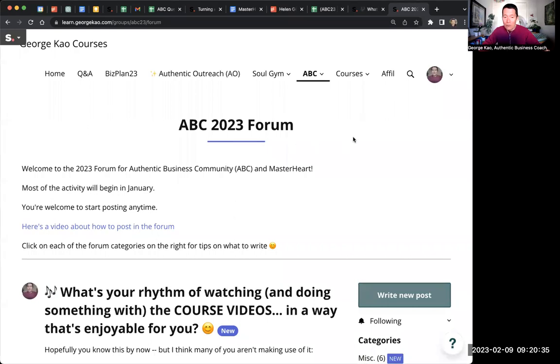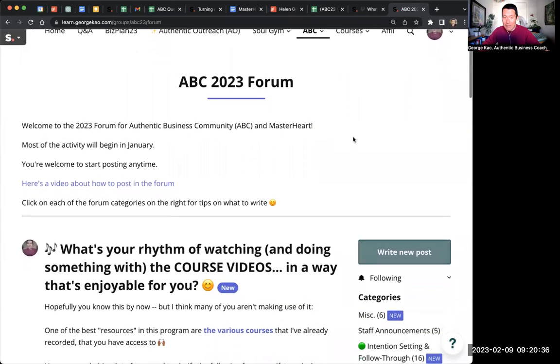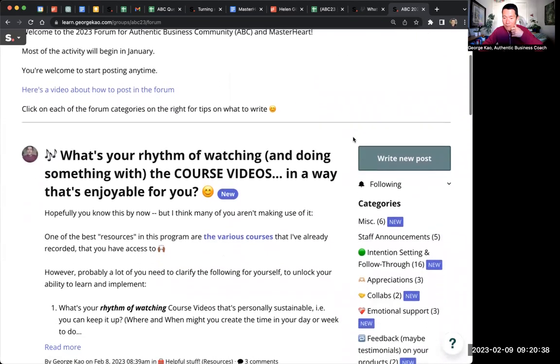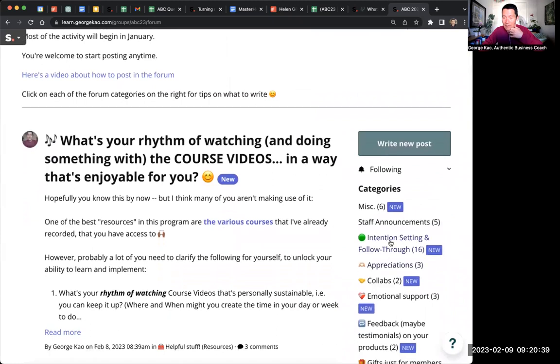When you're in a forum and you want to make a comment on something, let me give you an example.